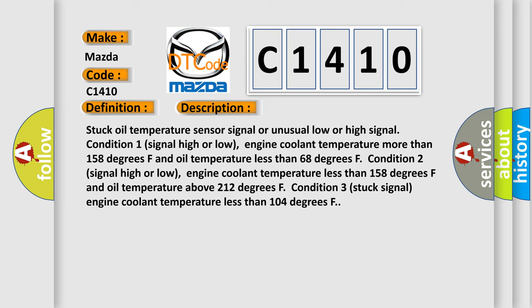Condition Two signal high or low, engine coolant temperature less than 158 degrees Fahrenheit and oil temperature above 212 degrees Fahrenheit. Condition Three stuck signal, engine coolant temperature less than 104 degrees Fahrenheit.